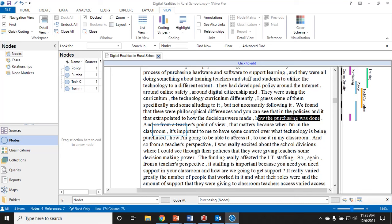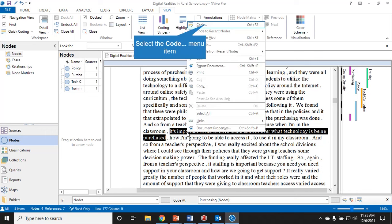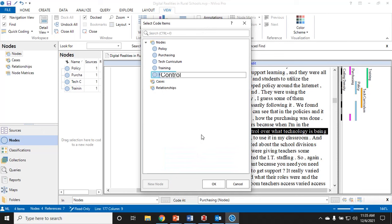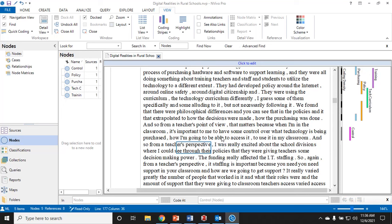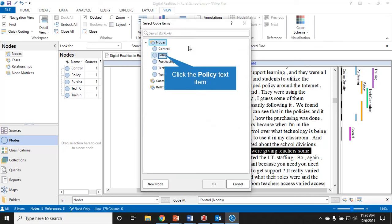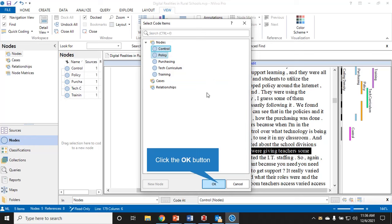From a teacher's point of view it matters because when I'm in the classroom it's important to have some control over what technology is being purchased. I could code this as purchasing, but this is really about control, so I'm going to make a new code called control. When I see these all pulled in their separate codes, I might combine them if a lot of control and policy goes together. But for now I'm just keeping it as close to the data as I can.